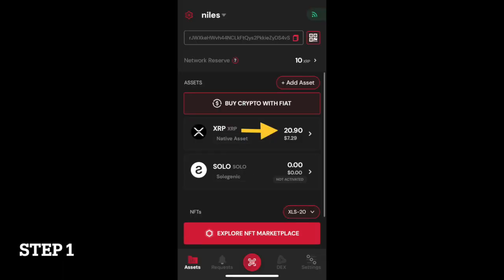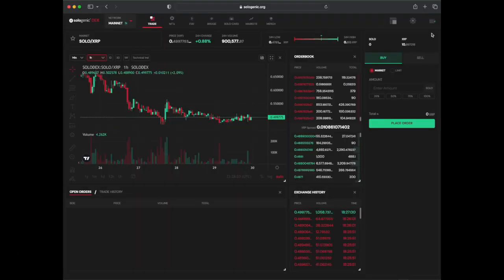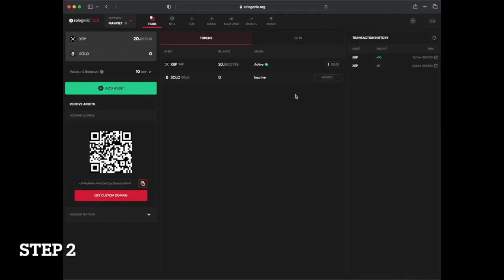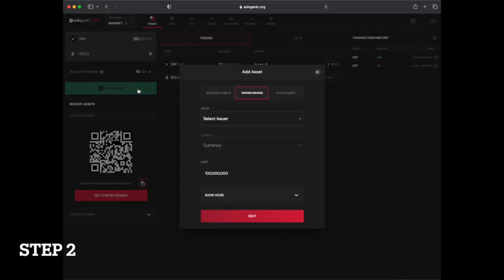Ensure your wallet contains at least 2 XRP as it will be reserved to establish the new trustline. Next, navigate to your wallet portfolio and press add asset.